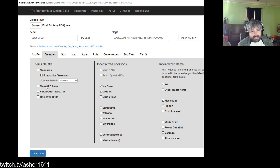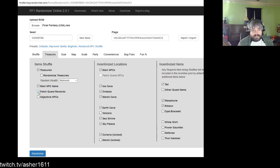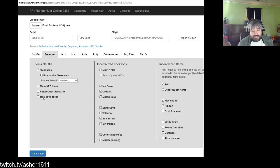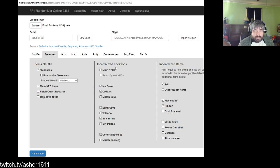If you check NPC Item Shuffle, those rewards get shuffled around — that's sort of what makes the randomizer what you've probably seen on YouTube or Twitch. Fetch Quest Rewards: if unchecked, forces vanilla crystal, herb, key, chime, and Xcalber. Check it and you can have the Adamant turn into the Cube, and you can incentivize fetch quest NPCs. Gameplay Objective NPCs is a newer flag — it can put Bahamut in Melmond or put Dr. Unne somewhere you can't reach until the airship.